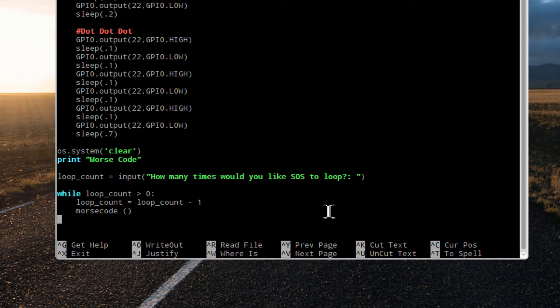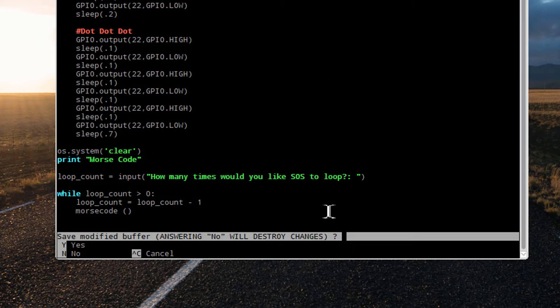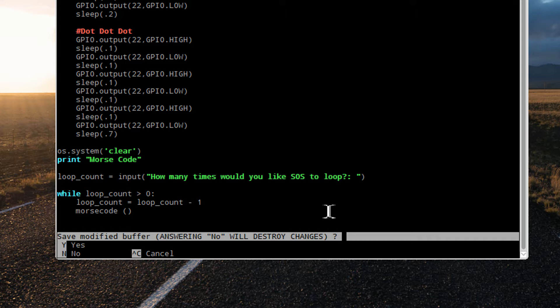Press Ctrl X to exit, Y for yes, and enter to save to this file name.